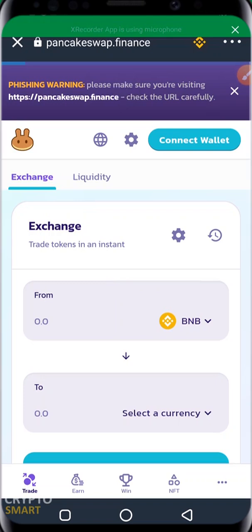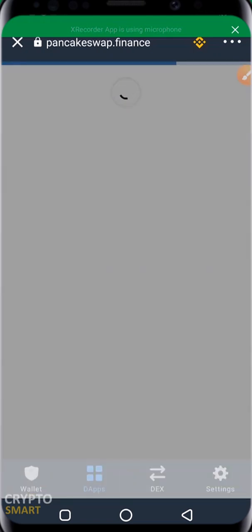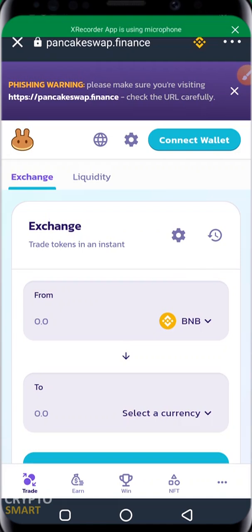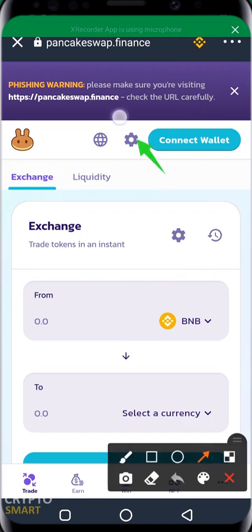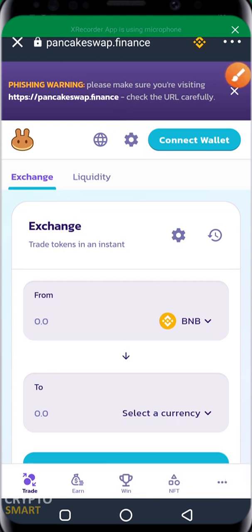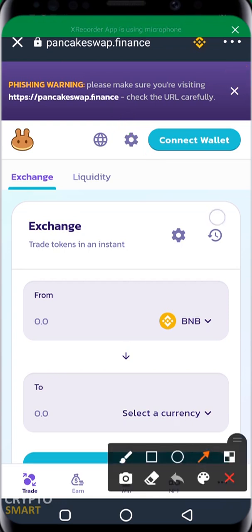Because the coin we'll be trading is a BSC token, once PancakeSwap loads up you'll see a warning that says 'Phishing Warning: please make sure you are visiting pancakeswap.finance — check the URL carefully.' This is a normal check. Make sure you type pancakeswap.finance directly if you are typing it yourself, or go through the process we just showed.